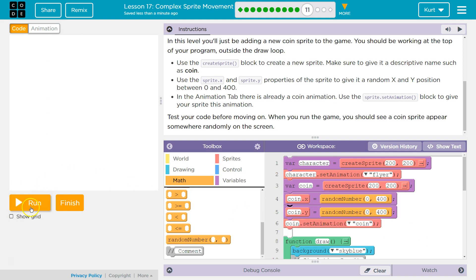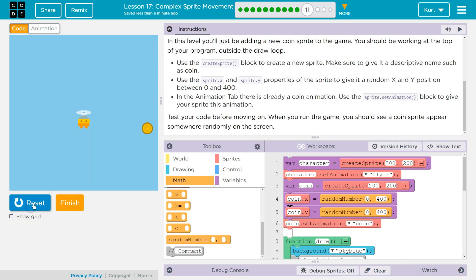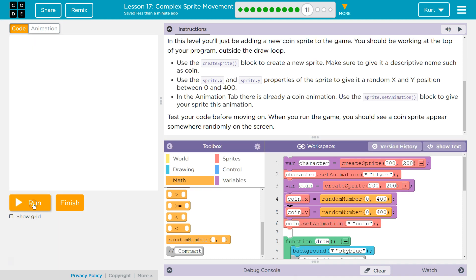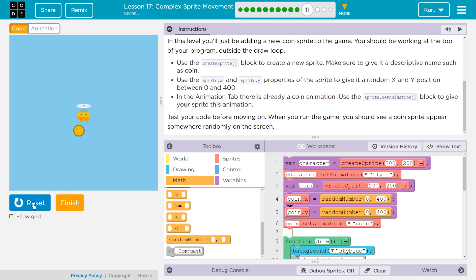Let's hit run and see what happens here. Oh, and we can't get the coin yet. Oh, I move so slow. Not just because I move slow, but because we don't have the is touching function or method. Right? So let's make sure the coin jumps around.